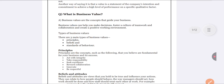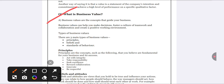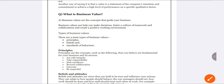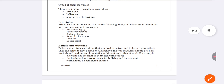Next, what do you mean by business value? Business value is what helps the organization to take decisions, build culture, make a framework, and develop the layout of your organization positively. There are three types of business value: principles, beliefs, and standards of behavior.